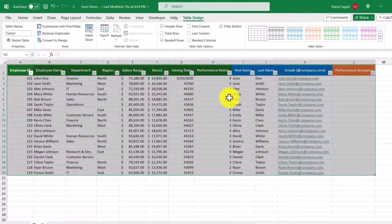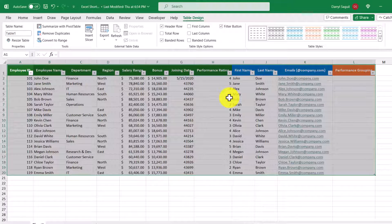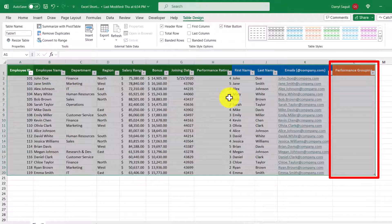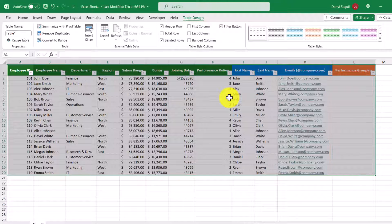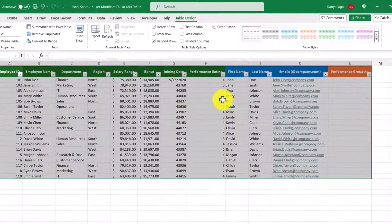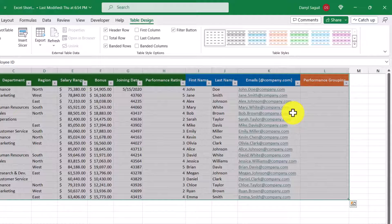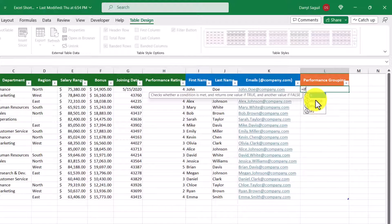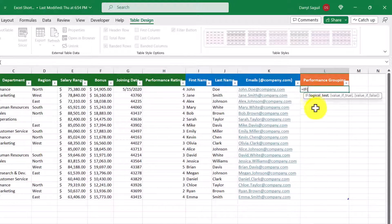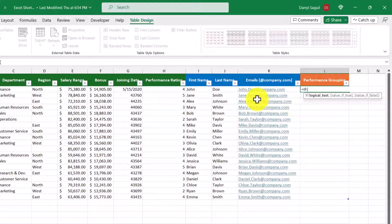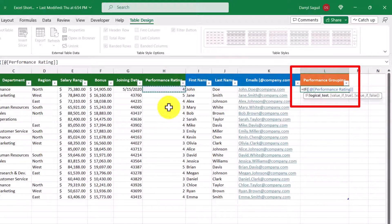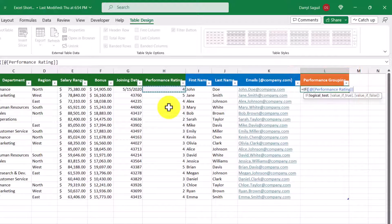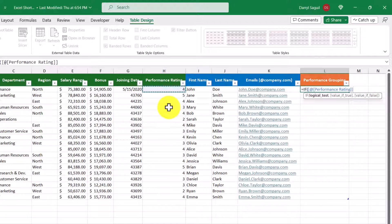My favorite part of Excel tables though is structured references. Let's say that I want to group employees by high-performing and standard where high-performing employees have performance ratings greater than or equal to 4. So in this cell here, I'm going to use the IF function. And now check this out. When we want to reference the performance rating, we don't just get a cell referencing H2, we get a more specific reference, which I prefer because it makes reading formulas a lot easier.